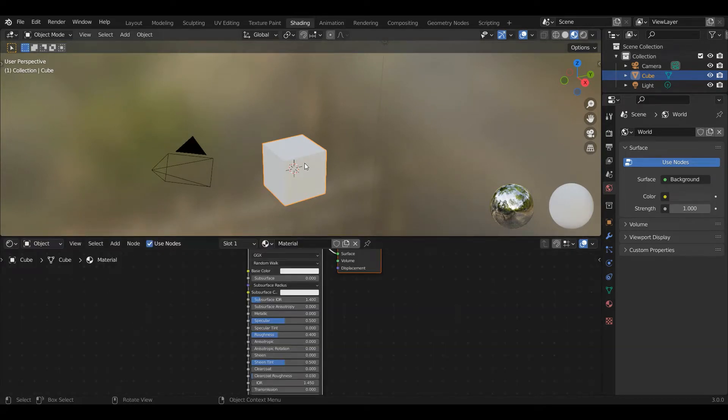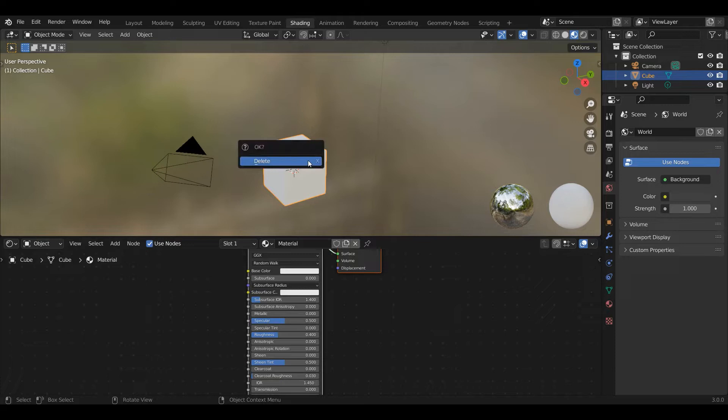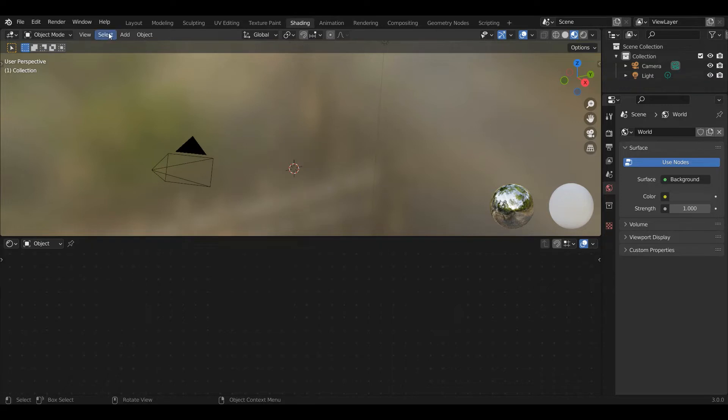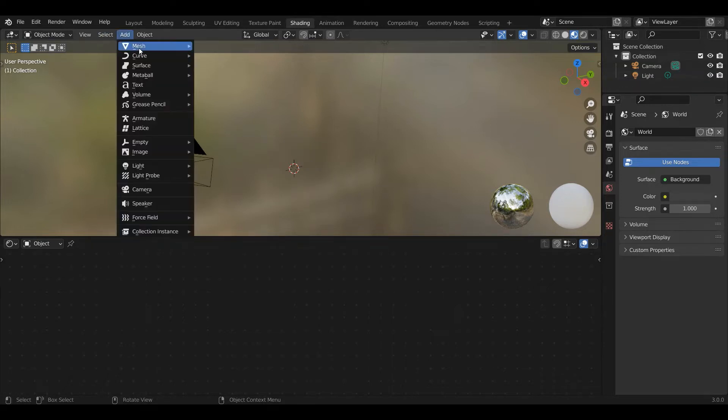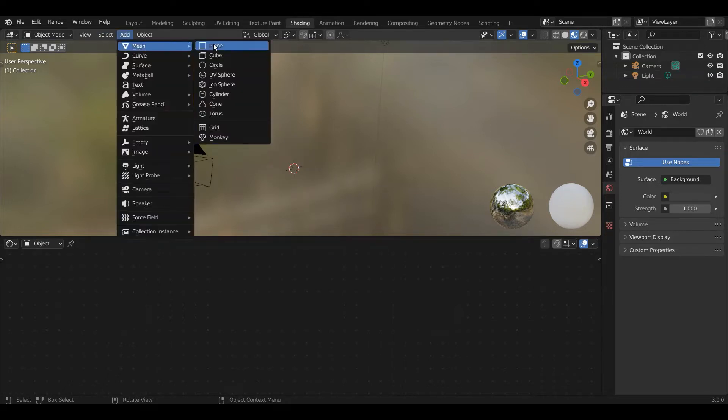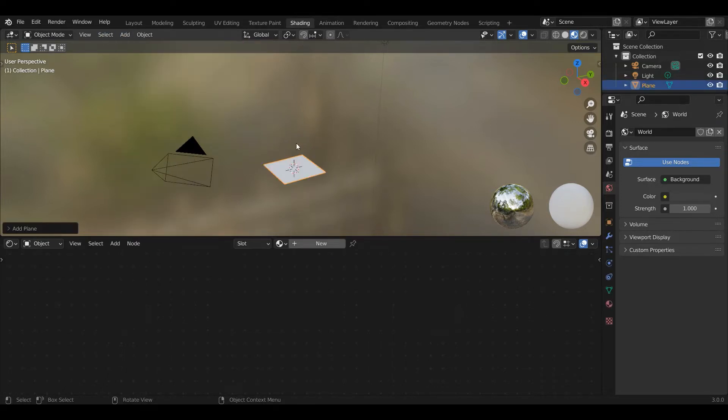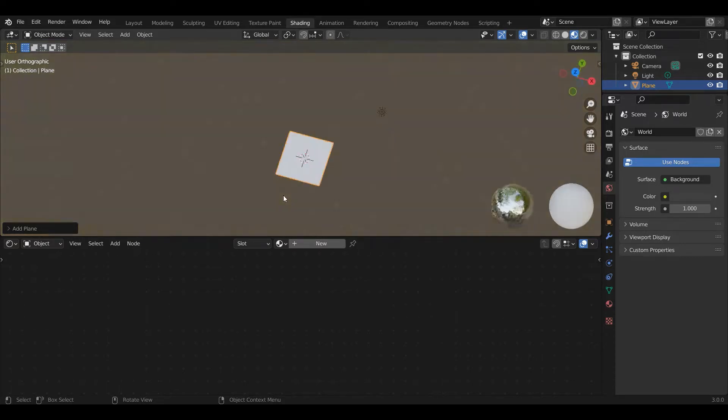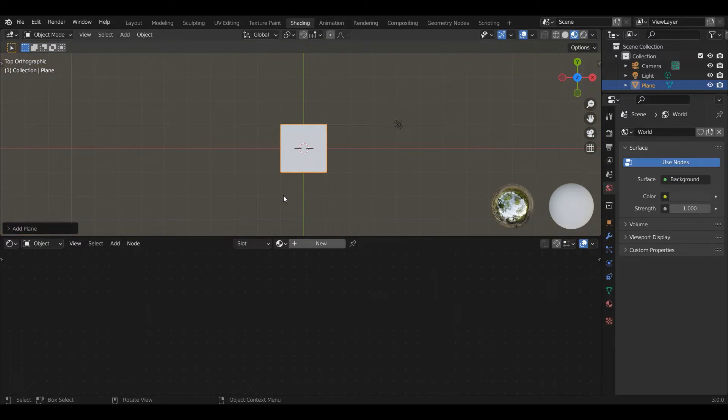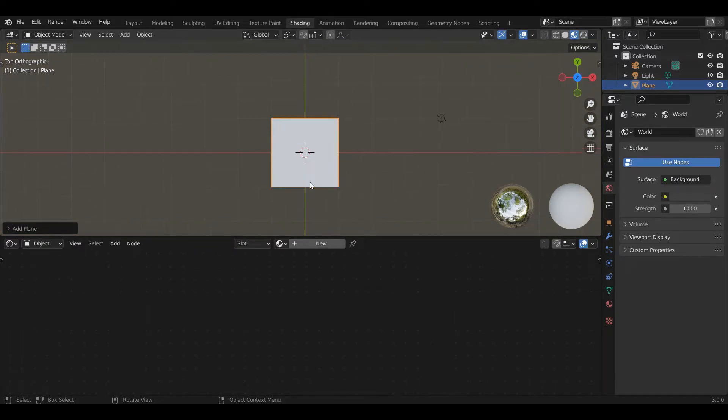I'm going to left click on the cube and press X to delete it, then go to Add Mesh Plane. This is a one by one plane and importantly it has a default coordinate system that works nicely for this tutorial. I'm pressing 7 on the keypad to look at it top down and now we're ready to get started.